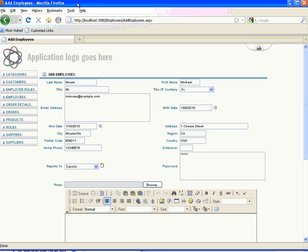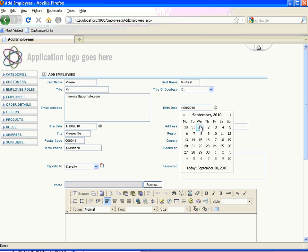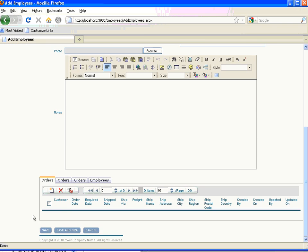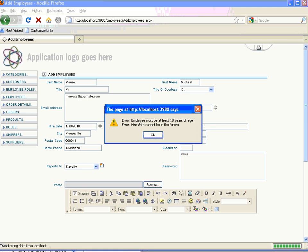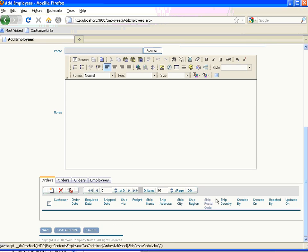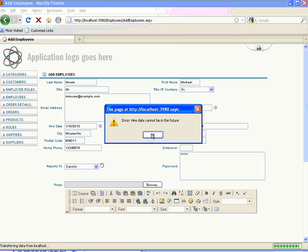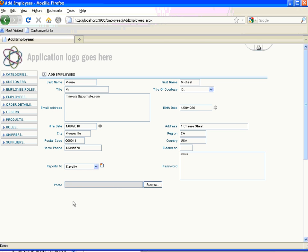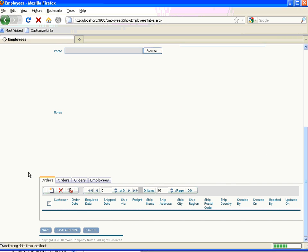Here is the finished Add Employee page. We've filled out sample data for Mr. Michael Maus with a birth date of 1st September 2010 and a hire date of 1st October 2010. When we save, we get two errors as defined by the validation functions: 'The employee must be at least 18 years of age' and 'The hire date cannot be in the future'. Just to prove that it works, if we change the year from 2010 to 1980 and save, we only get one error: 'The hire date cannot be in the future'. We change the hire date to the start of August, press save, and the data is saved.